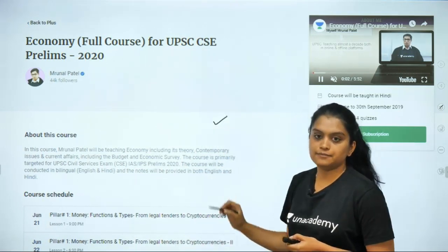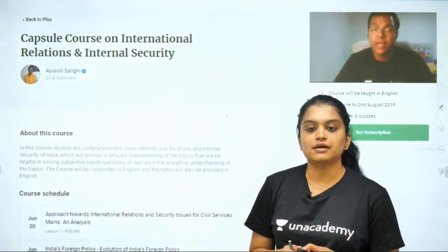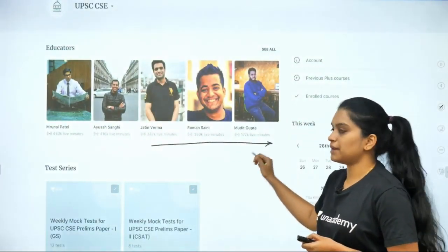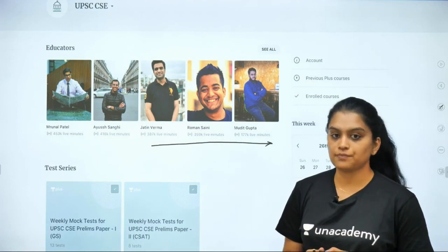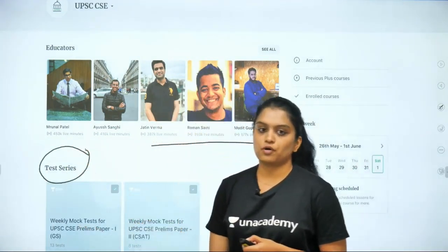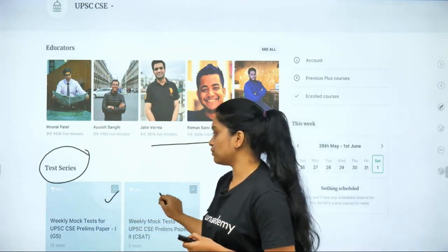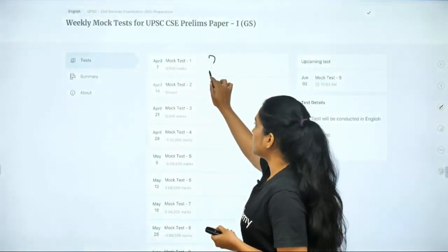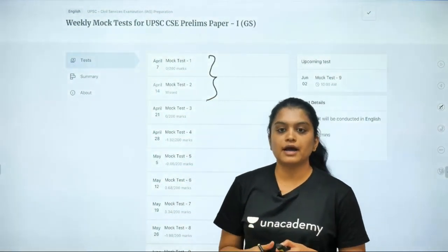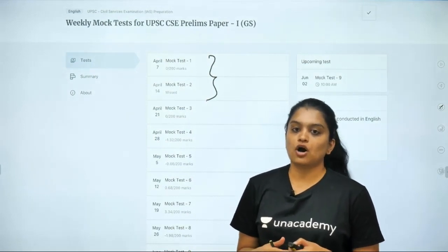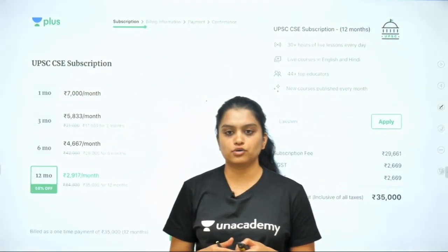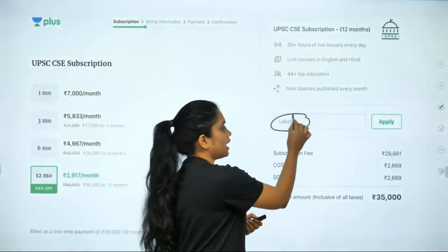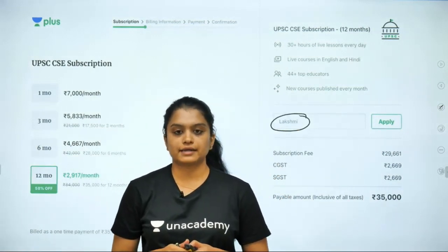There is a course on Economy by Brunal Patel, a course on International Relations and Internal Security by Ayush, and courses by Roman Saini as well. Apart from this, test series are also provided on the platform for both Paper 1 and Paper 2, designed so that you are able to constantly evaluate and check where you stand in preparation on a weekly basis. All you have to do is subscribe to Unacademy Plus, and by using my name as a referral code you can get a 10% discount on your annual subscription.